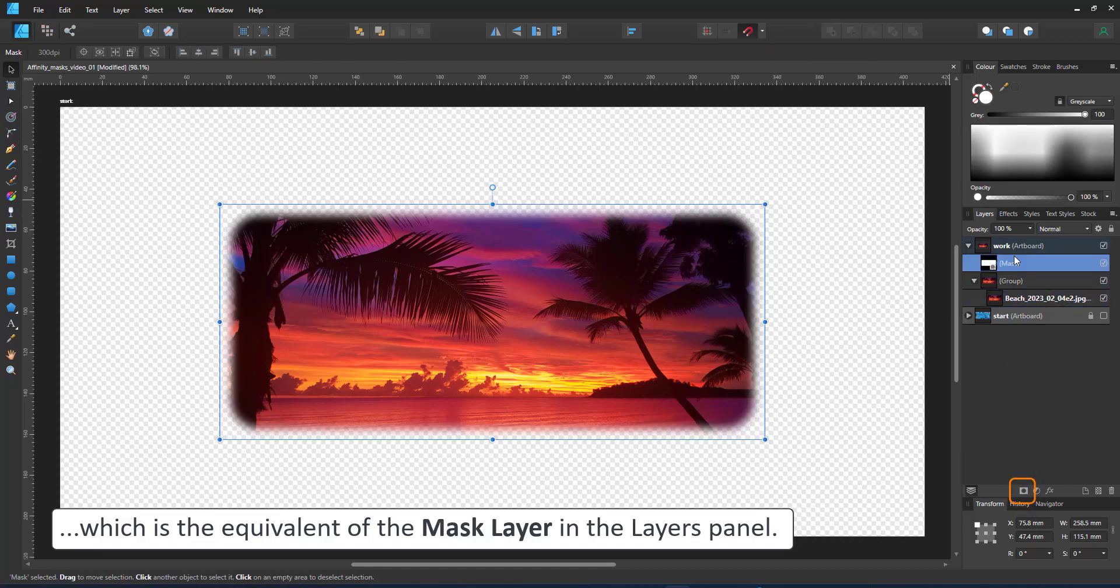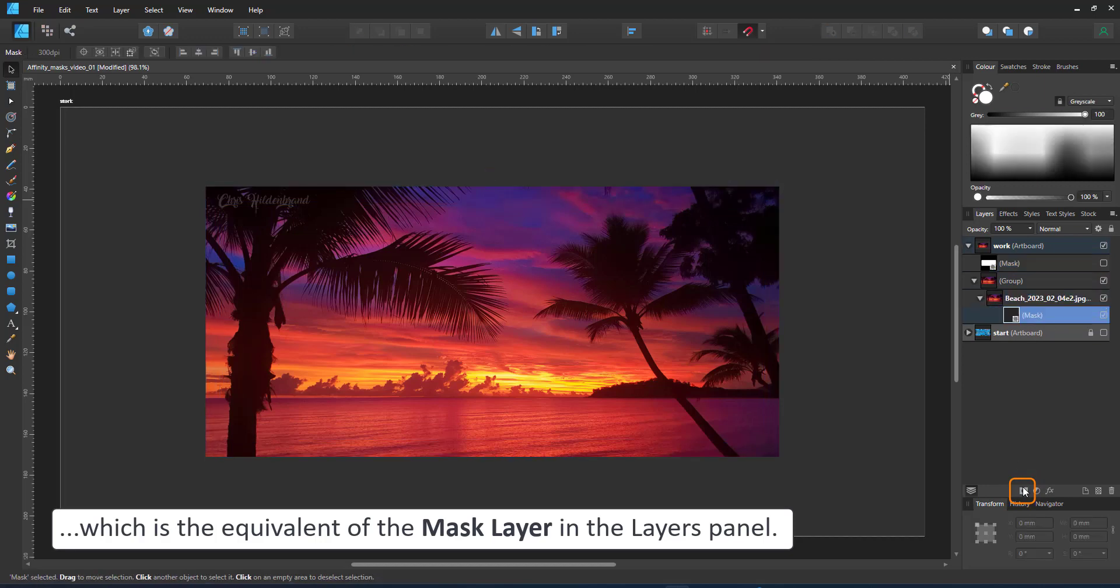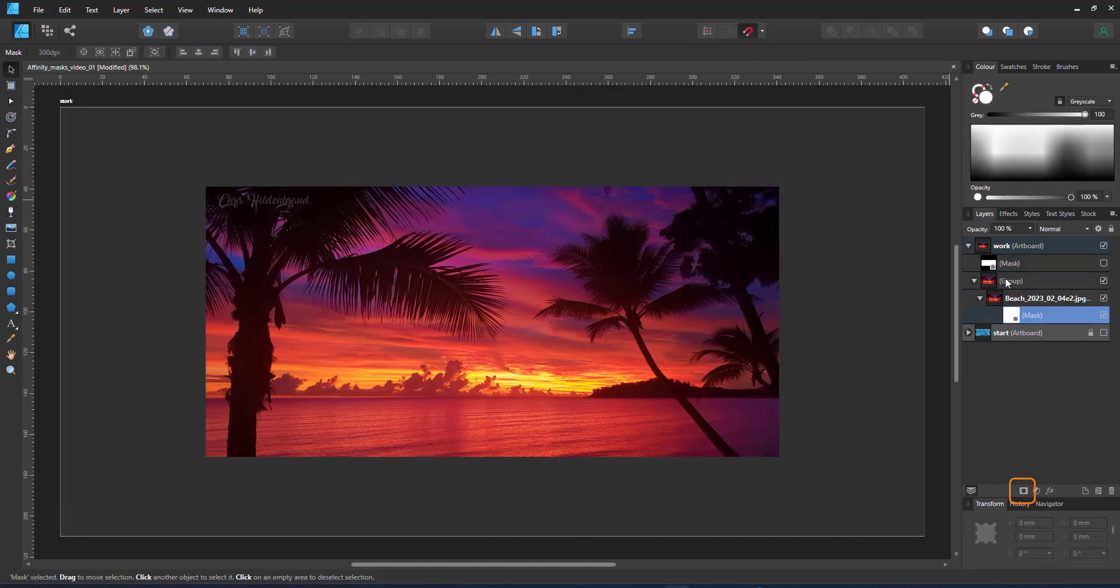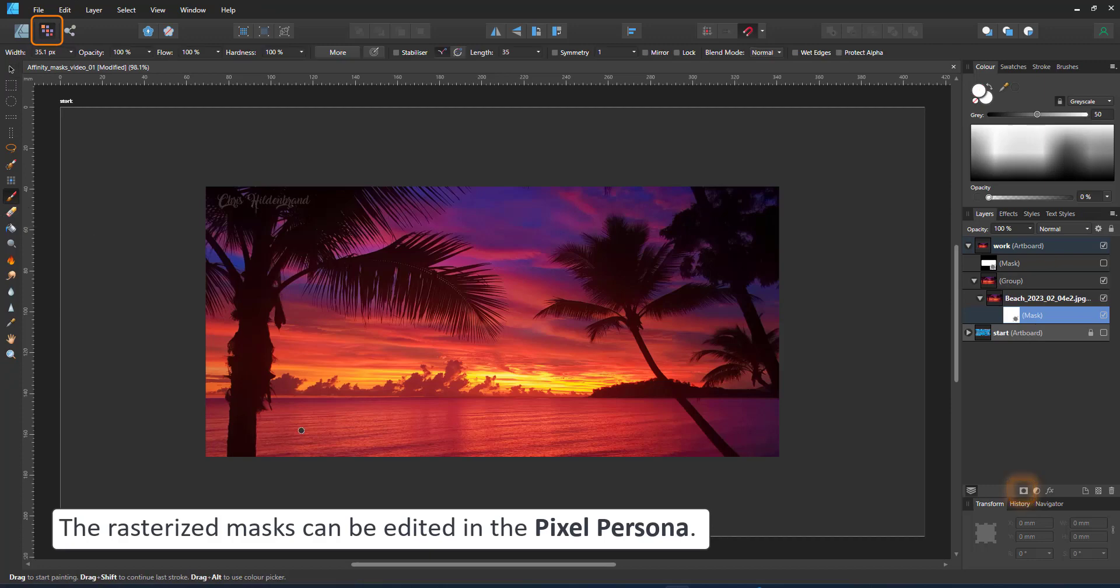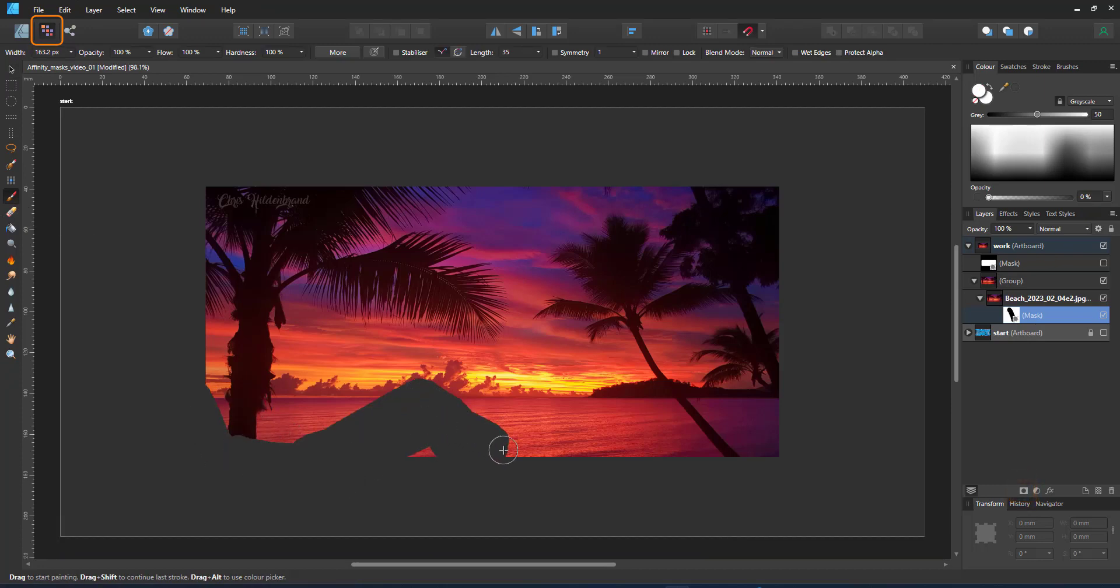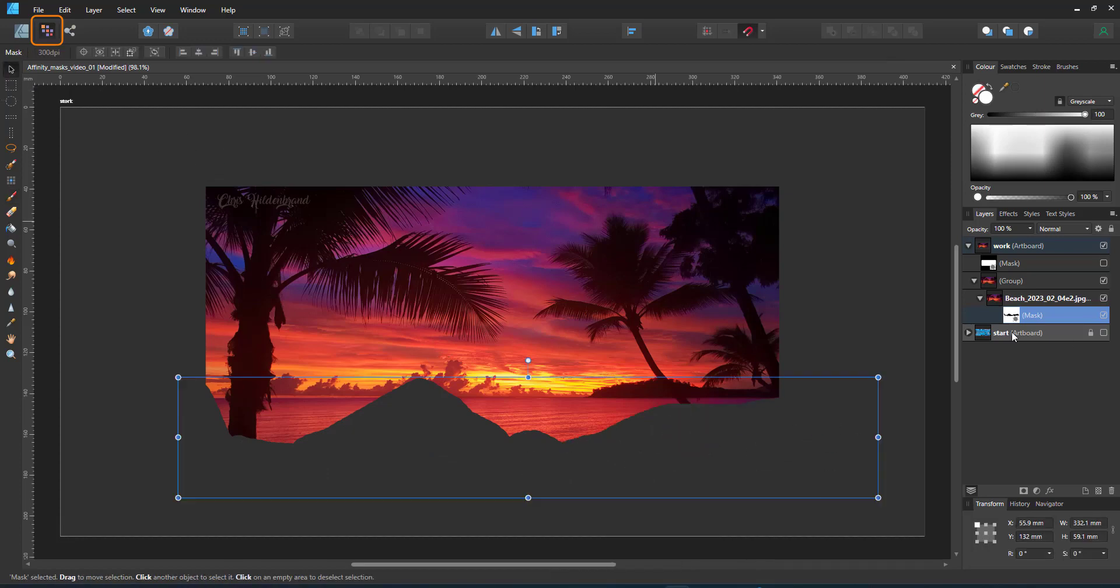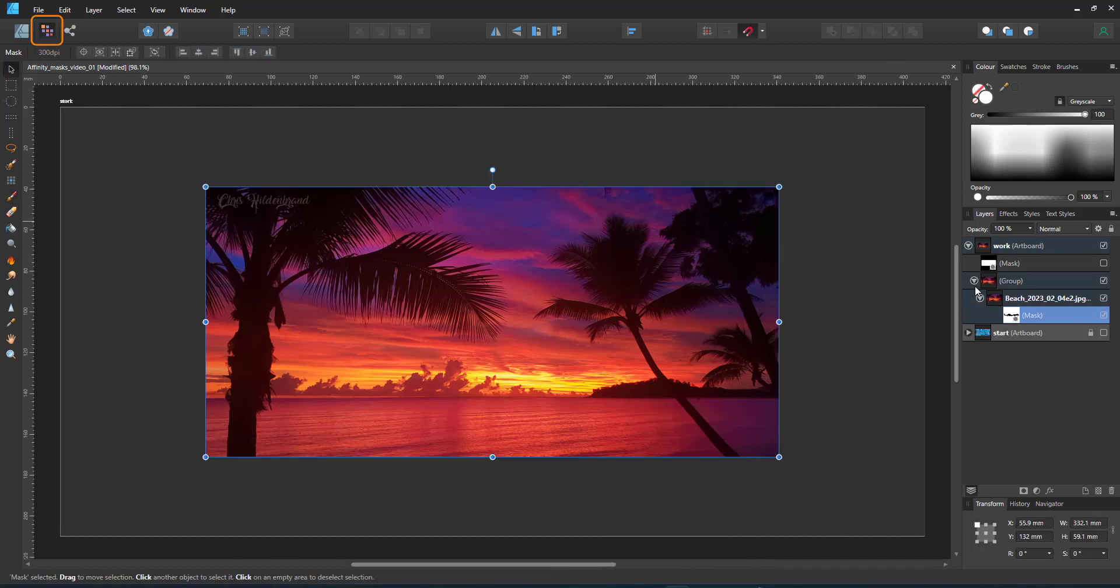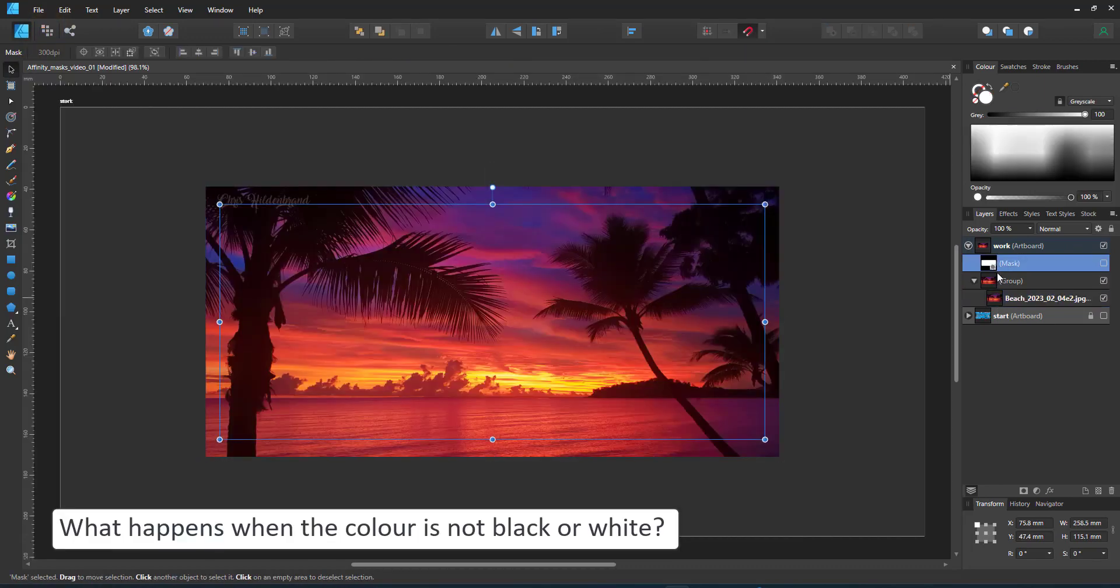The rasterized layers work just the same as the mask layer at the bottom of the layer stack. Once I create one of those masks, I have an empty raster layer on top of my image. Seeing this is a raster layer, I need to switch to the pixel persona to edit it.